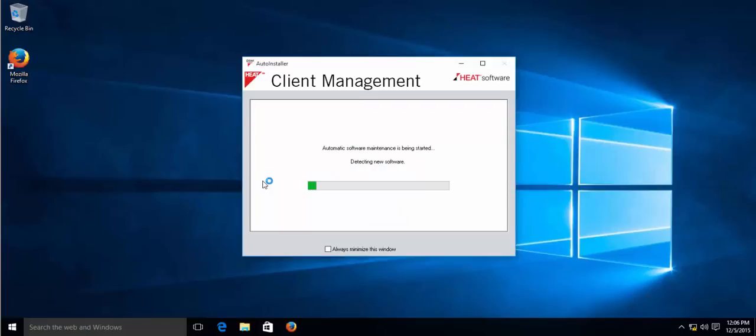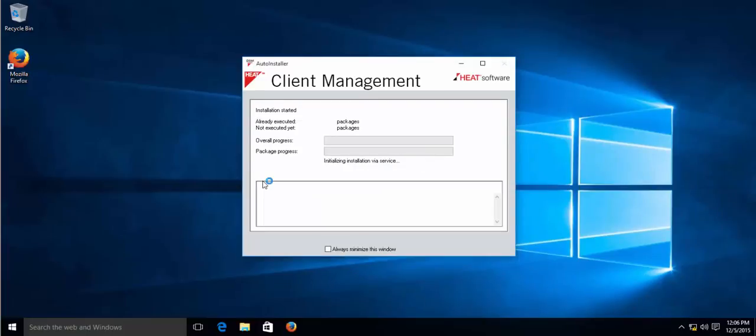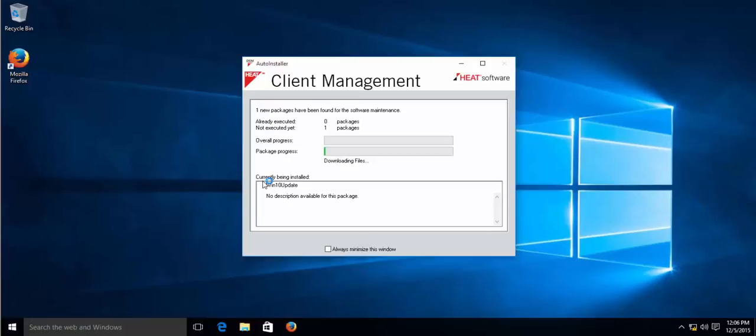So auto installer launches, checks for new software installations and will find of course my Windows 10 update package. And it will start downloading the files which takes a while because it's the entire Windows 10 DVD. So it's about 3 GB that we need to transfer into the machine.